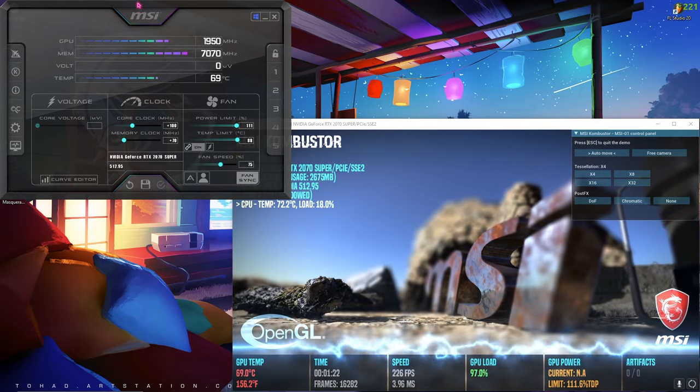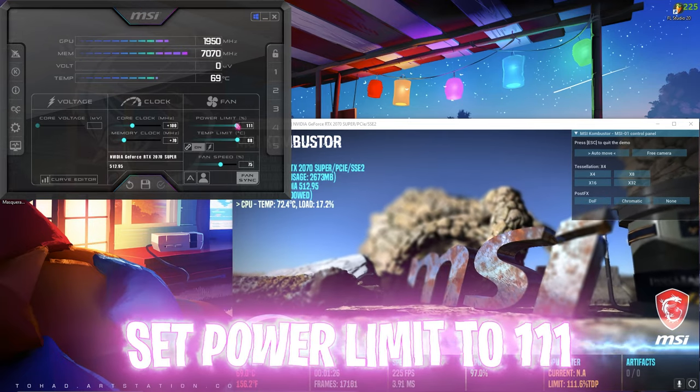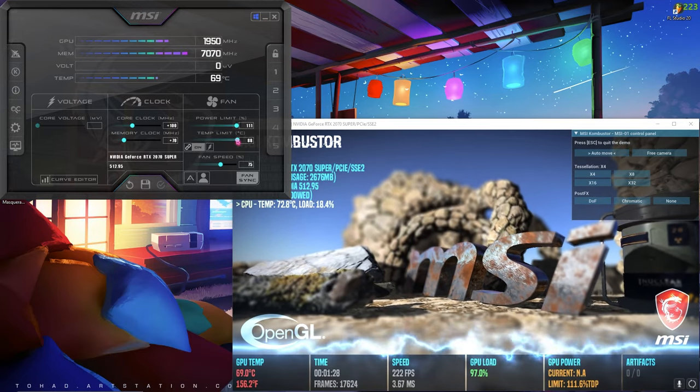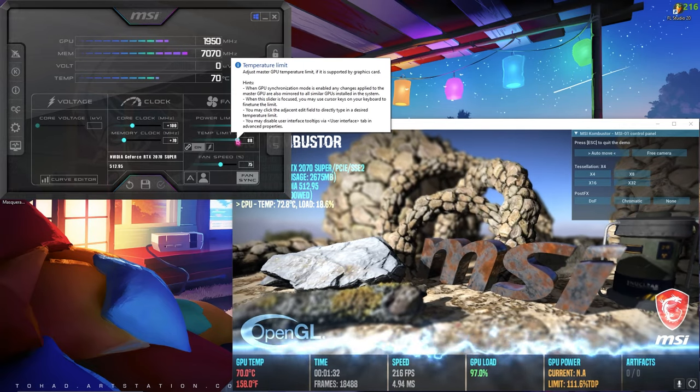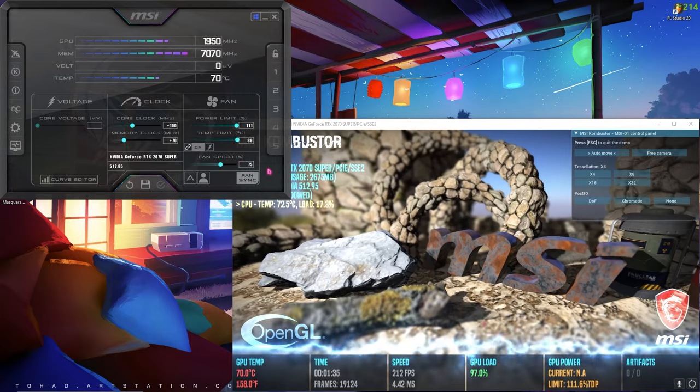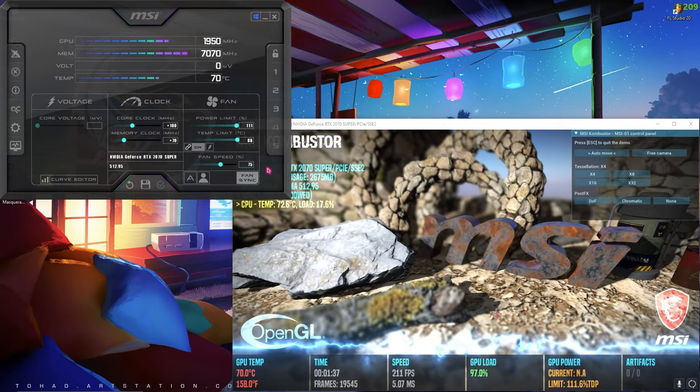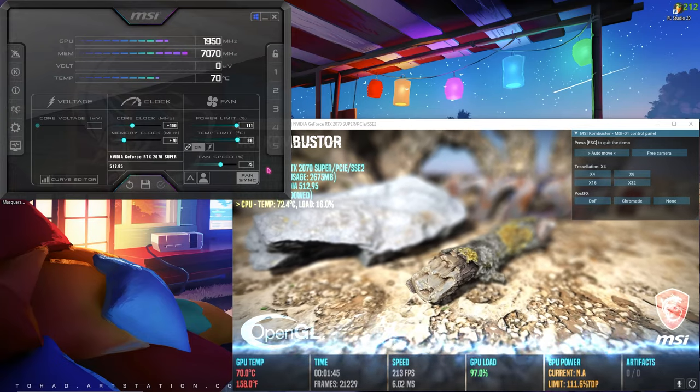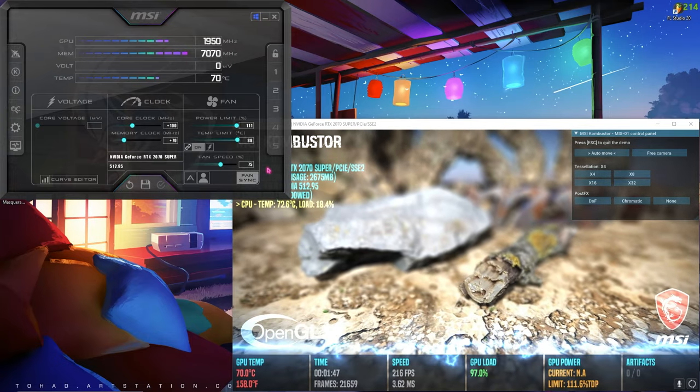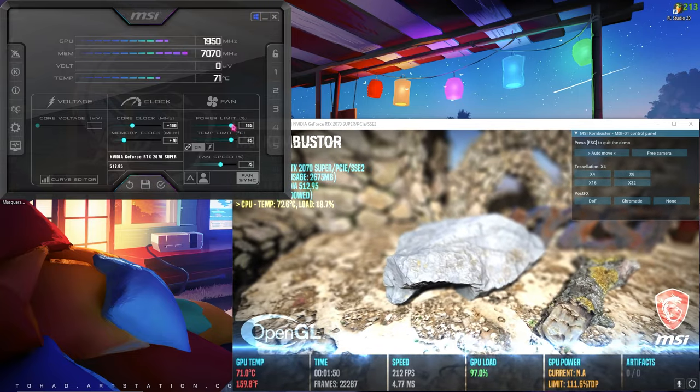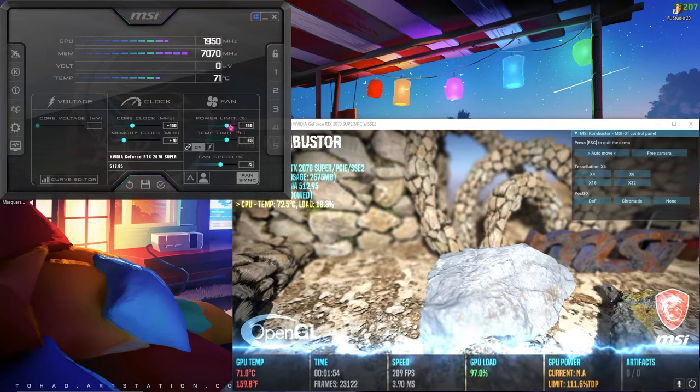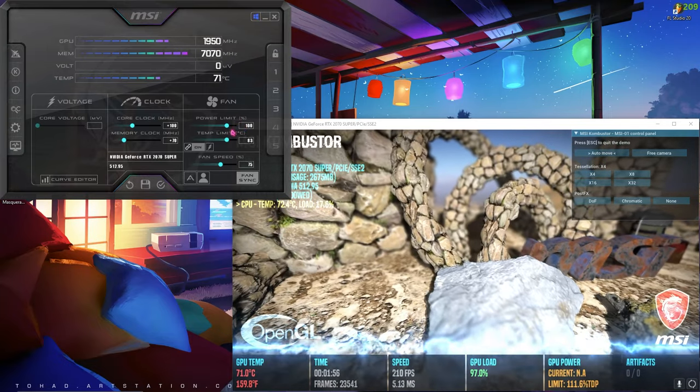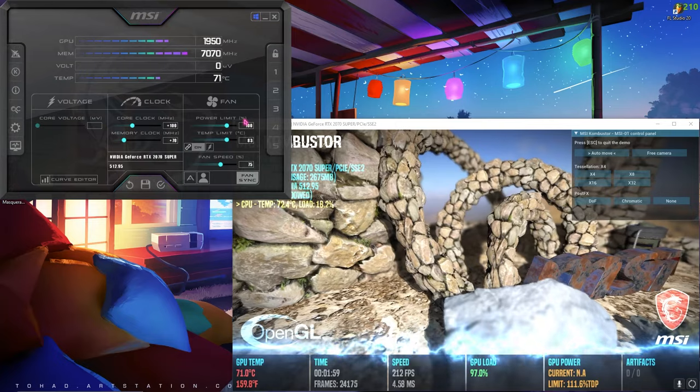The first thing you have to do is go back to your Afterburner and set your power limit and temperature limit to maximum. This will not affect your GPU life or damage it anyway. This will just allow your GPU to run on its max potential. Basically, this will allow your GPU to draw maximum power from your power supply that your GPU can handle. By default, it is set to 100, and that is just a safe limit. But in case you are doing heavy-duty gaming or rendering, you have to set it to 111.